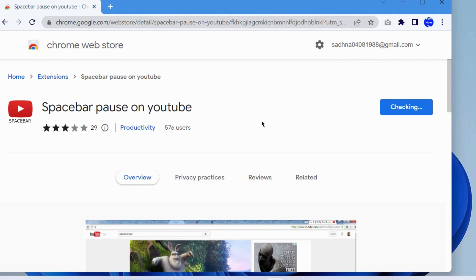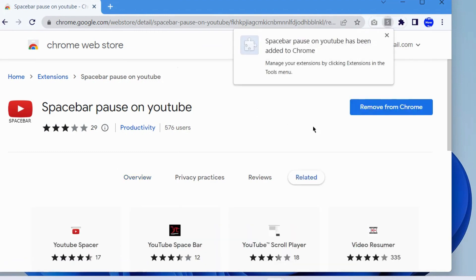A pop-up message will appear: spacebar pause on YouTube has been added to Chrome.